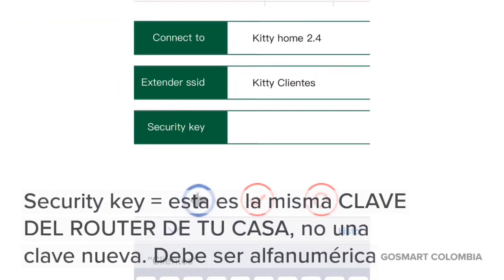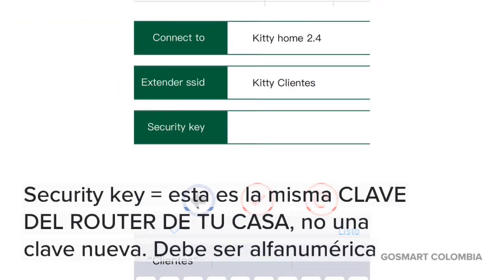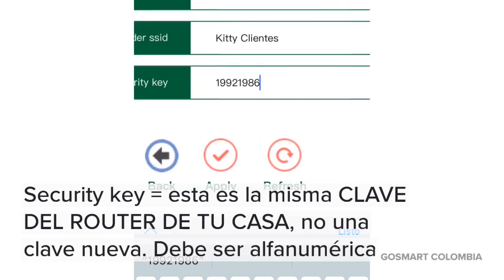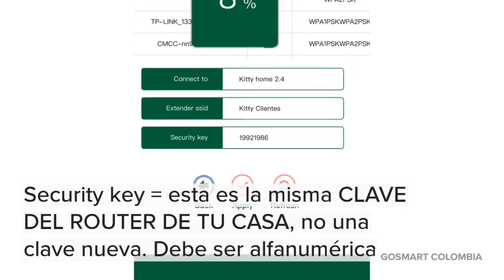"Security Key" es la clave del router de tu casa. No es una clave nueva; es la clave que utilizas para ingresar al Wi-Fi de tu casa, al Wi-Fi al que te estás conectando en este momento. Ingresamos la clave y presionamos Apply.